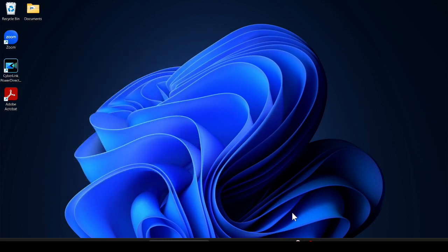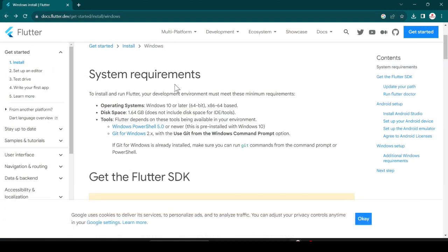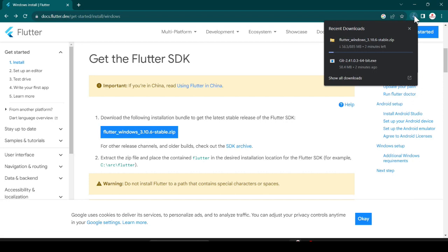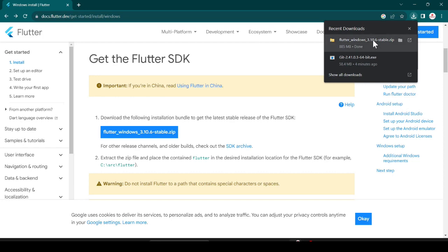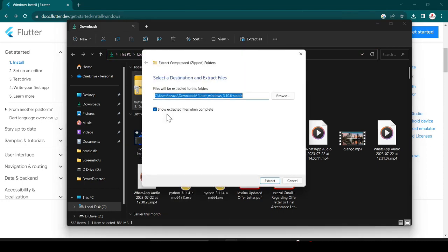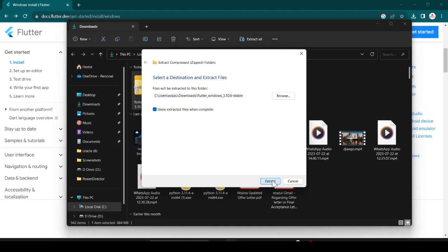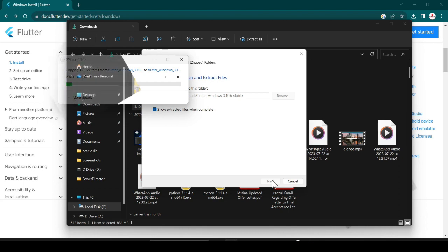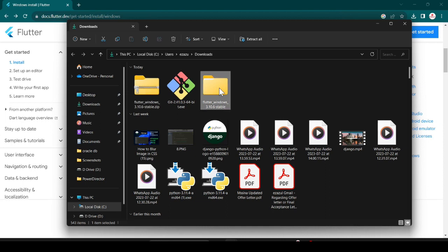Now we have to download the Flutter zip file — just click here and it will start downloading. It is 885 MB so it will take some time. Once Flutter is successfully downloaded, click Show in Folder. You can see it is a zip file — double-click on it, click Extract All, and extract to the C drive. It will take some time because it extracts 12,188 files. Flutter is successfully extracted.